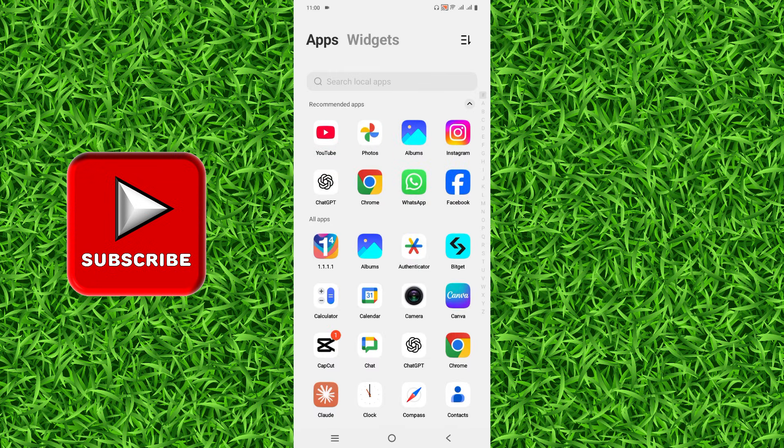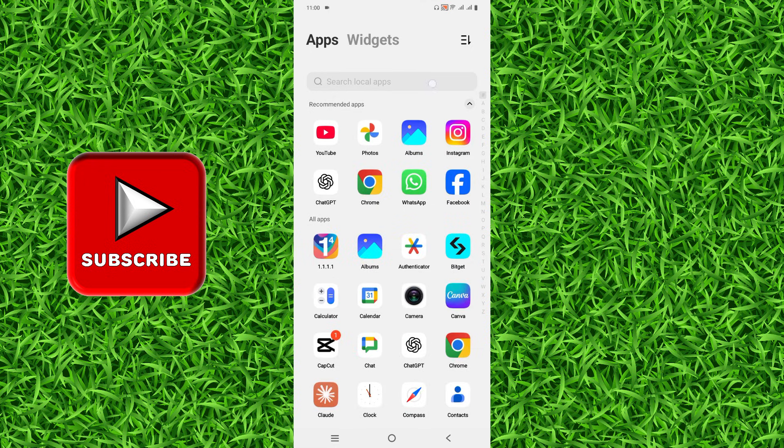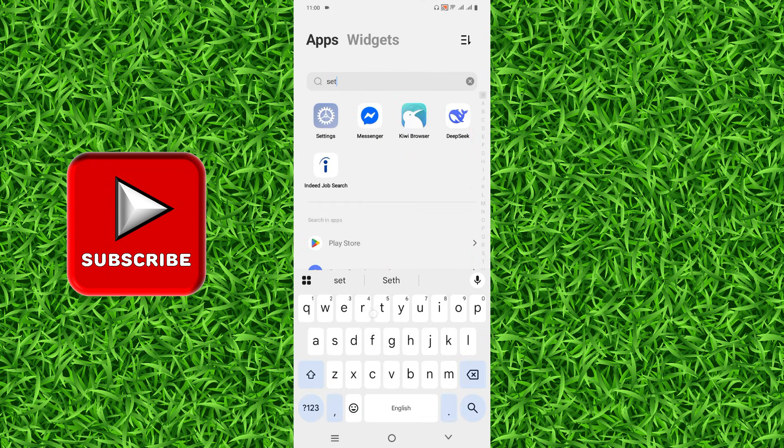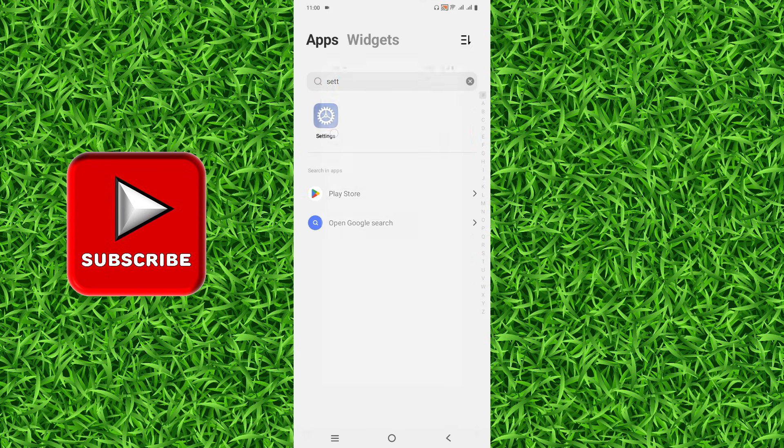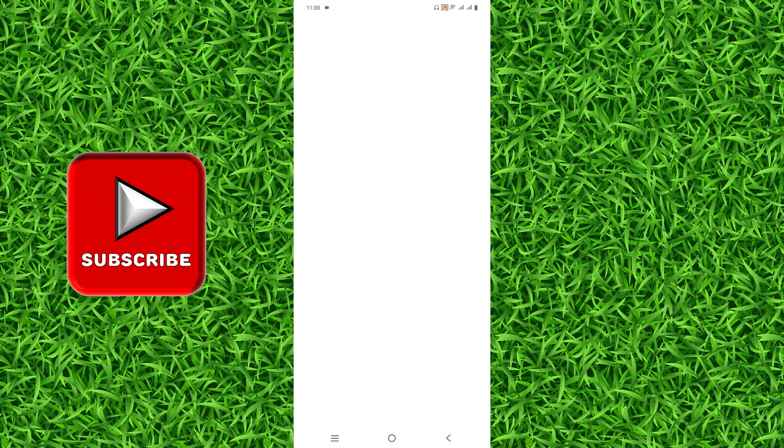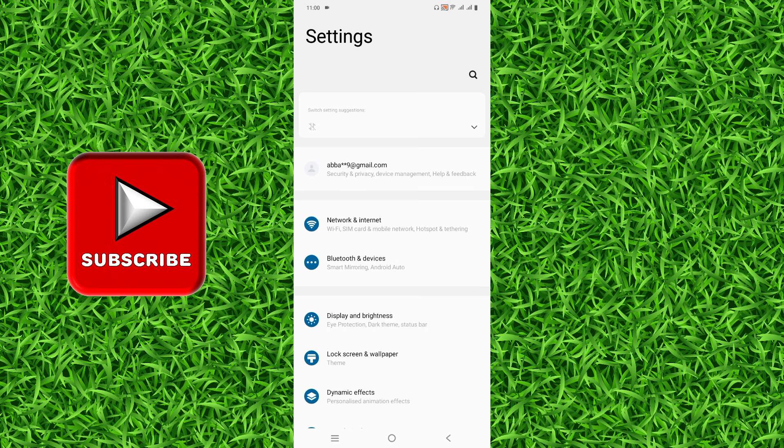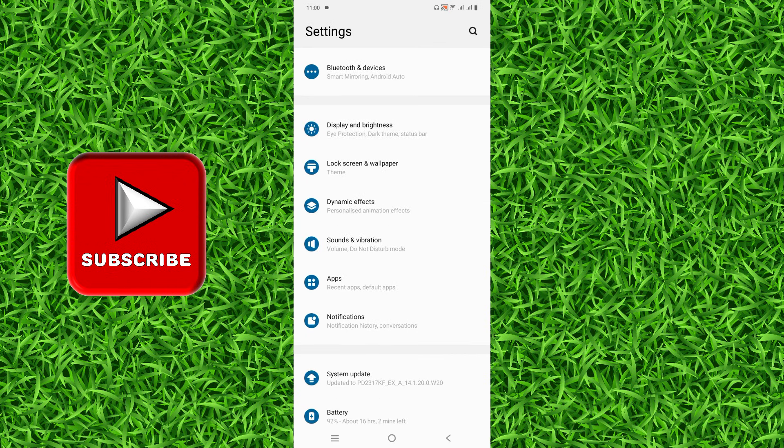First of all, open the settings of your Android. I will open the settings on my phone, and then you'll have to tap on the Apps section.